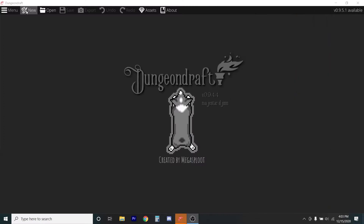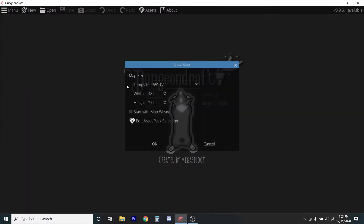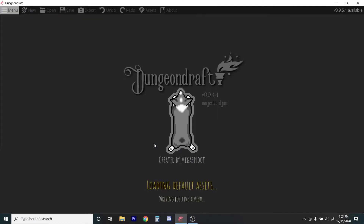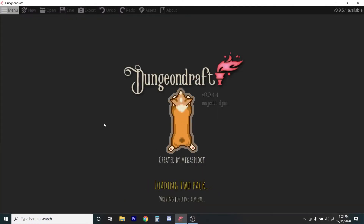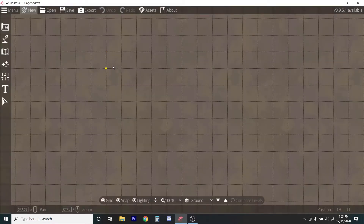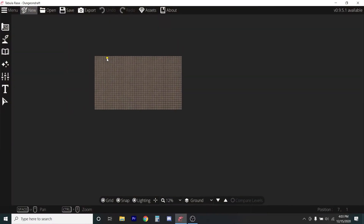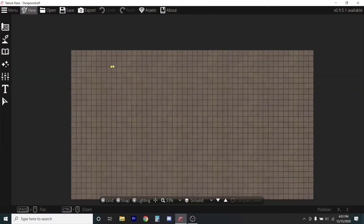Now I'm going to fire up Dungeon Draft and bring in an architectural drawing to use with the trace feature. We open up Dungeon Draft — I'm going to go with the 55-inch template. It loads up and there's our screen. Get that lined up.